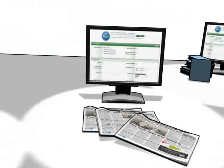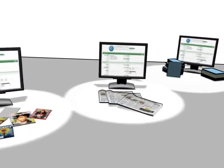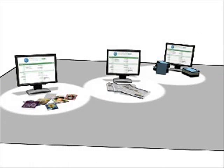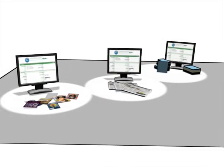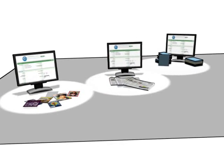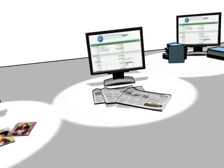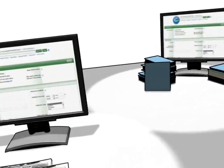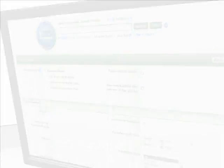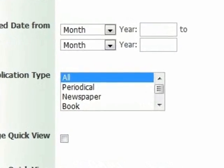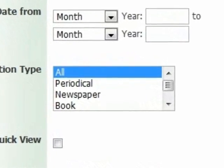Some databases contain only certain formats of material. NewspaperSourcePlus contains hundreds of reputable newspapers, but only newspapers — no journals, no book chapters. NetLibrary contains only e-books. So be aware not only of a database's subject area, but also of the kinds of material formats it contains.